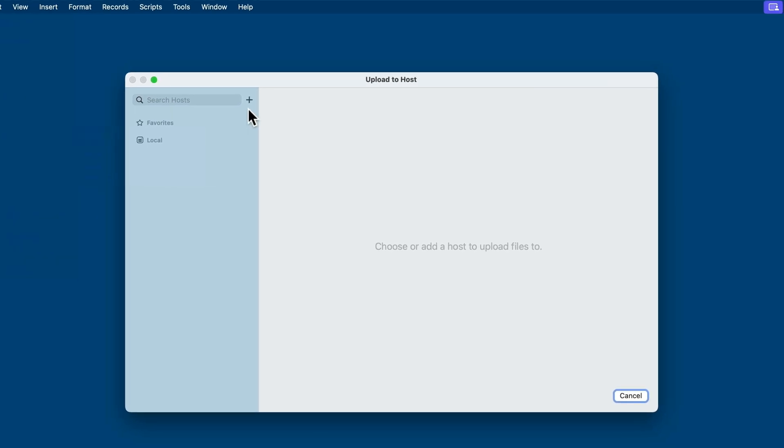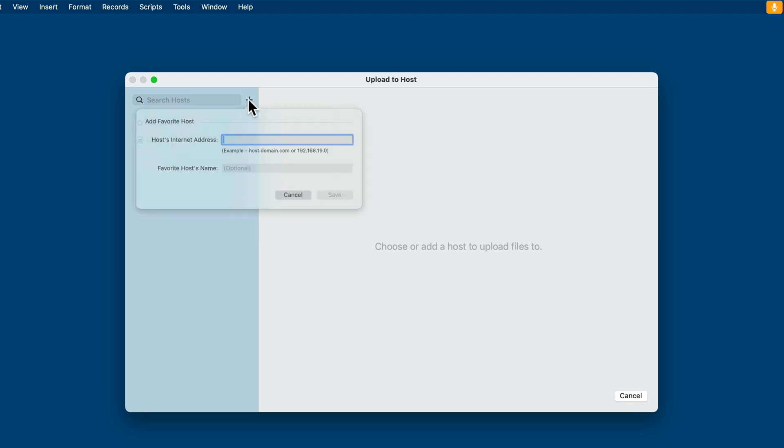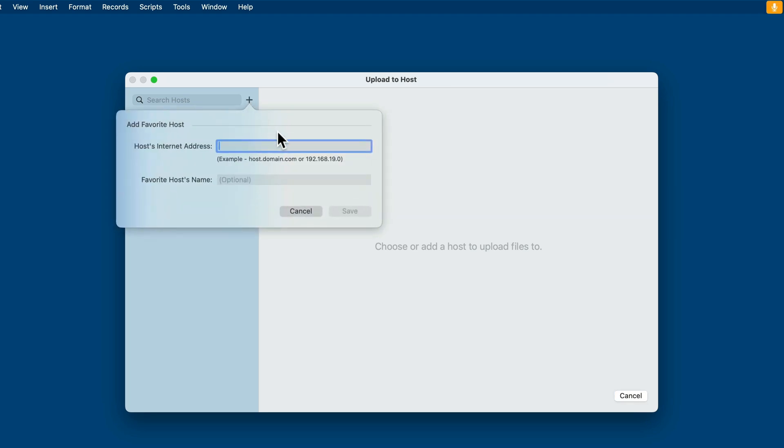Here you'll want to define the IP address or the domain of your particular server. If you host with us or with another entity, that URL will be provided. If you're hosting your own, you'll need to acquire that URL and bind a domain to a particular IP address, and that's the information you'll provide on this screen. I'll just use my temporary IP address for this server, and I'll call it PCU.